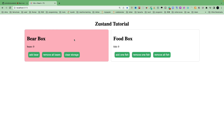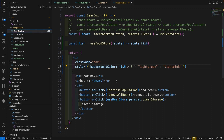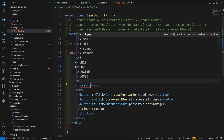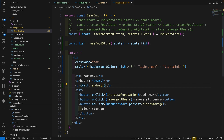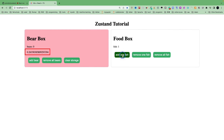But this has a problem: unnecessary re-renders. Let me add a random number in the bear box to detect whether it is re-rendering — using Math.random, which creates a new random number every time the component re-renders. When I add fish 1, 2, 3, 4, 5 — the color doesn't change yet, but the component re-renders every time the fish changes. Even when adding fish continuously beyond 5 where the color doesn't change, the component is still re-rendering. This is not what we want, because if the fish changes too often it will make our component slow.